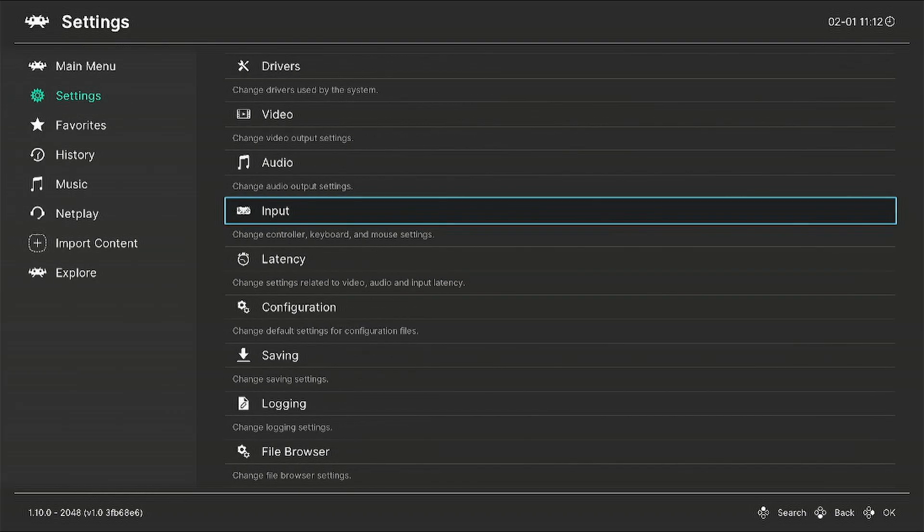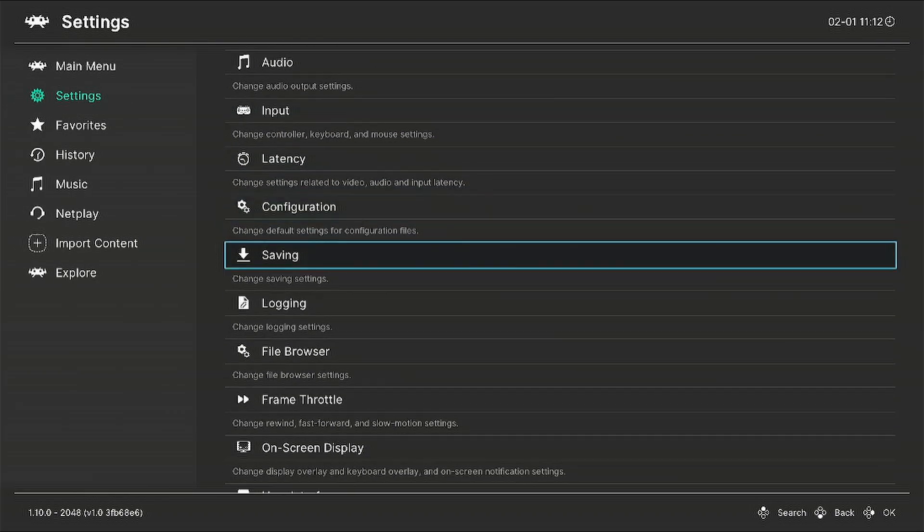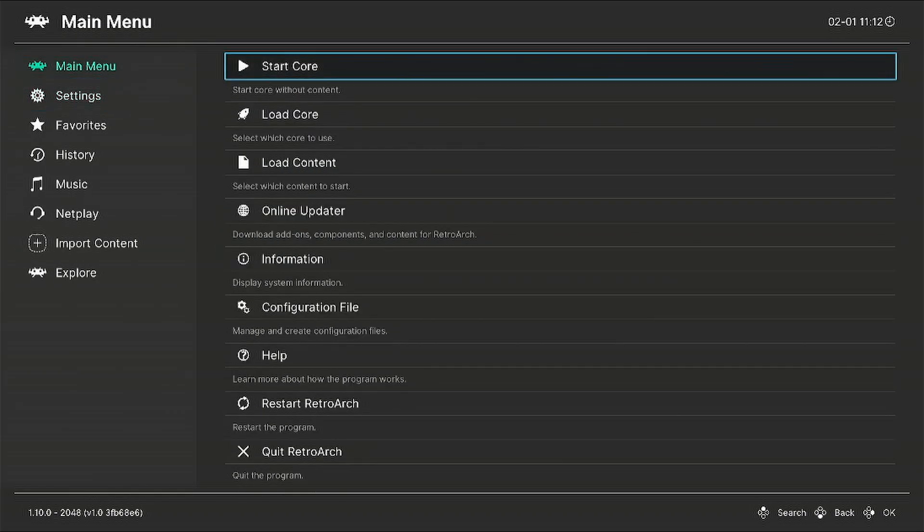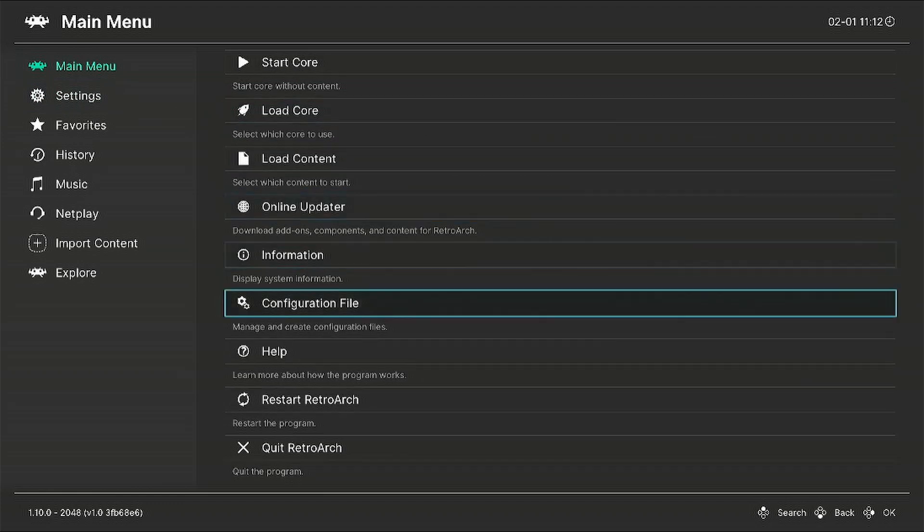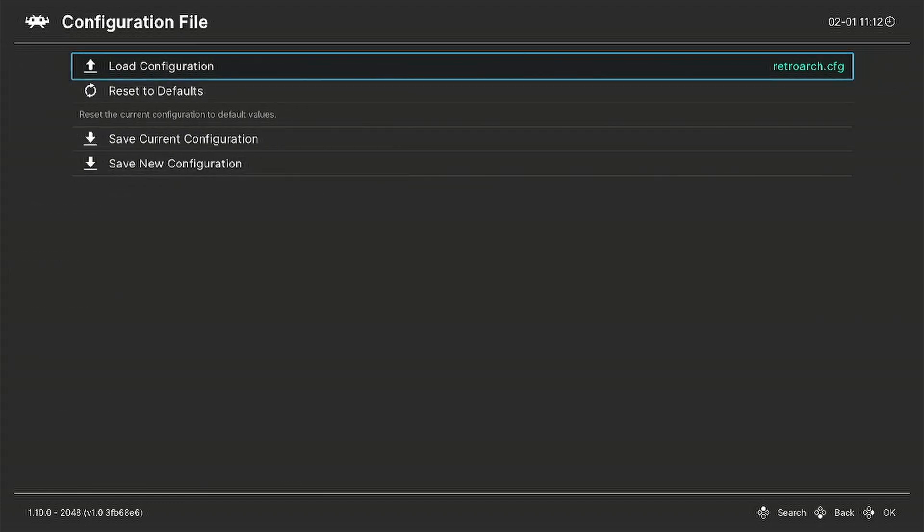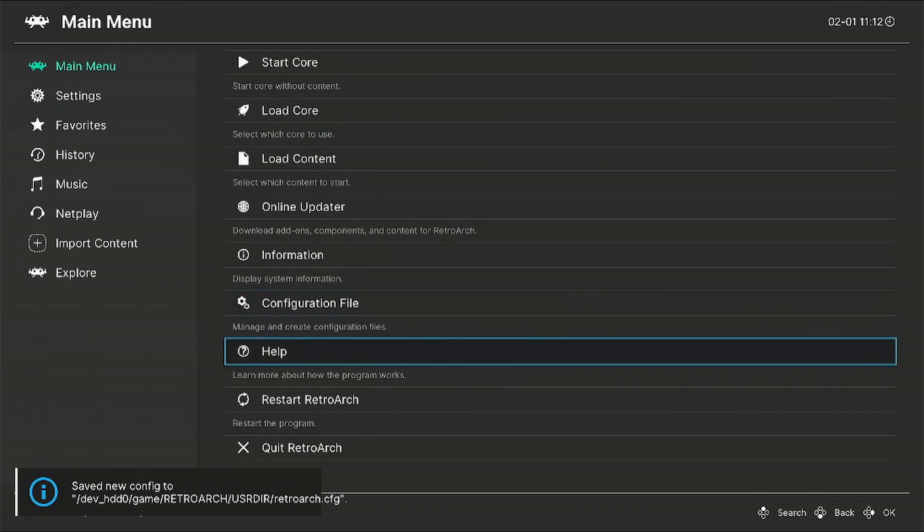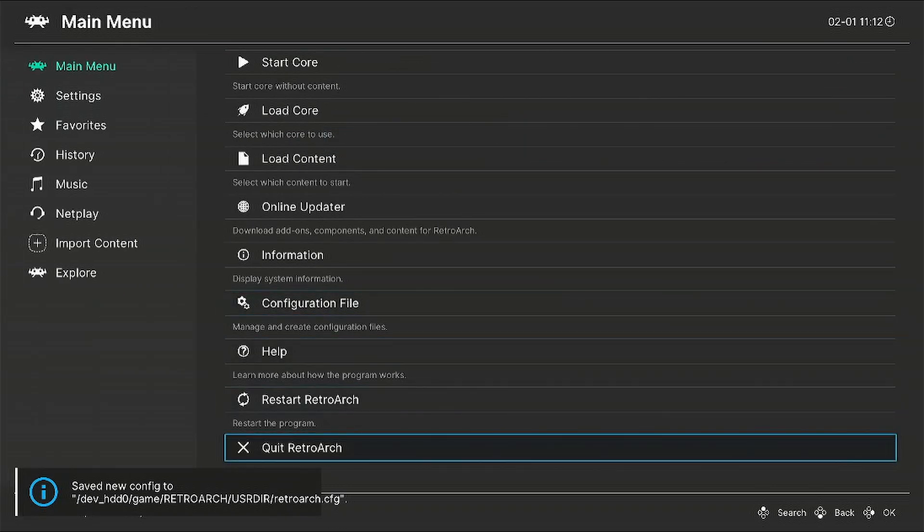And I'll go all the way back out, hit the circle button. We're going to go to main menu and save the settings. Go down to configuration file and go down to save current configuration. So this will save what you've just done.